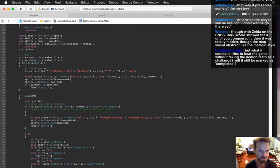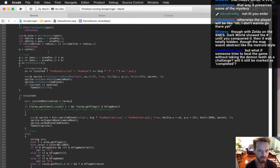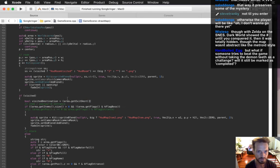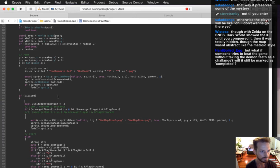Visited destination equals exit. Area dot getExitDest — let's get the exit dest out.